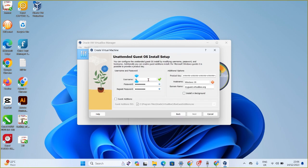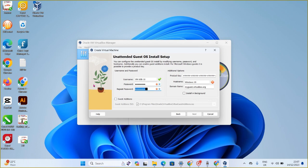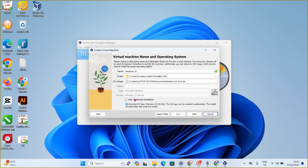Clicking Next takes you to where you enter your username and password for the virtual machine. Sometimes the Next button won't be active after entering credentials. If that happens, click Back, then check 'Skip Unattended Installation' — that will give you the option to click Next again.